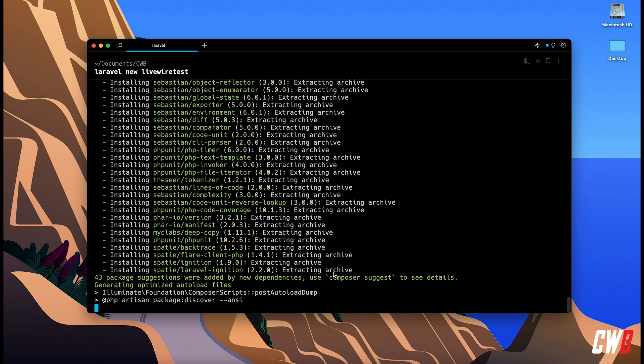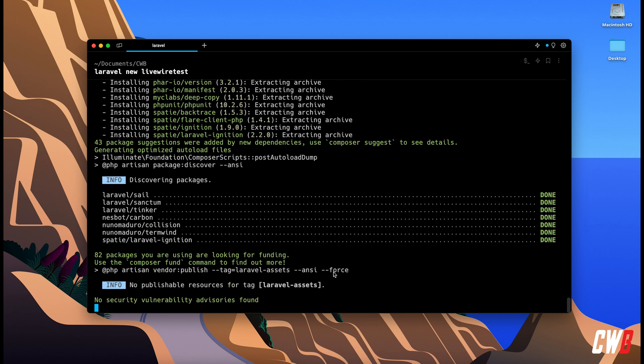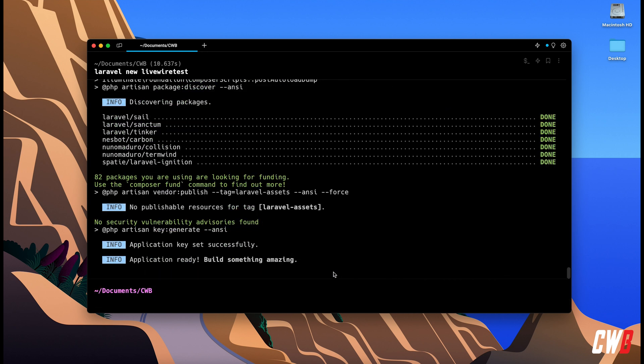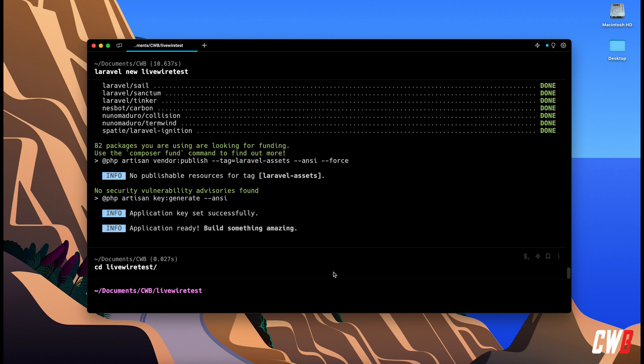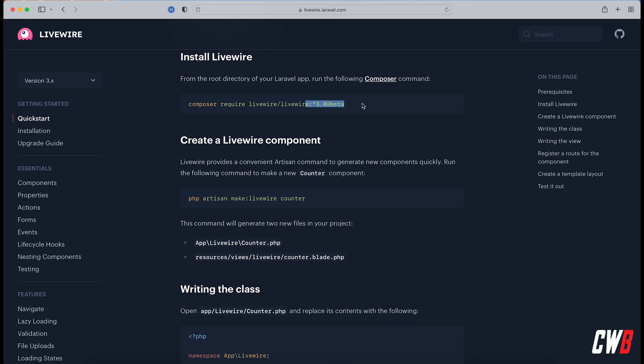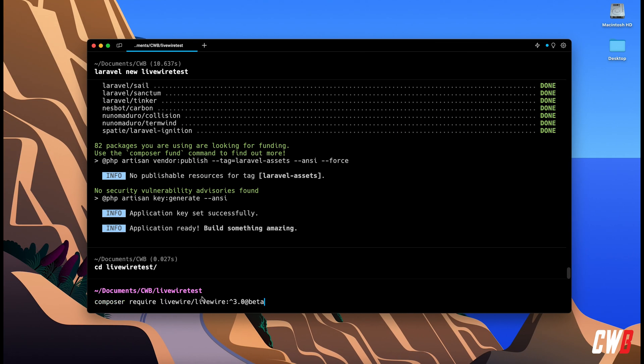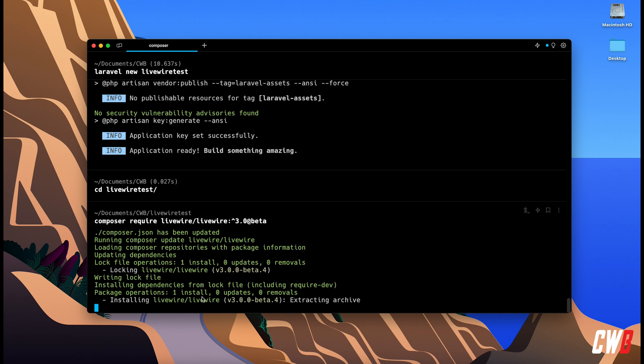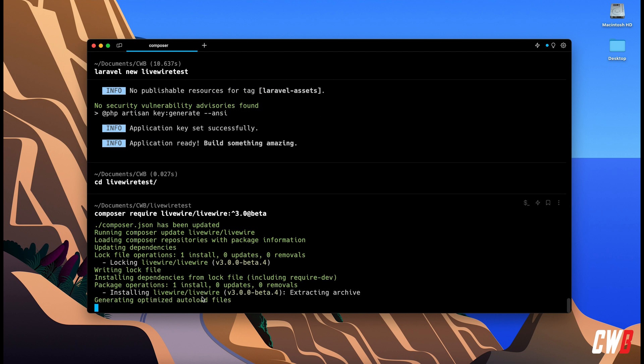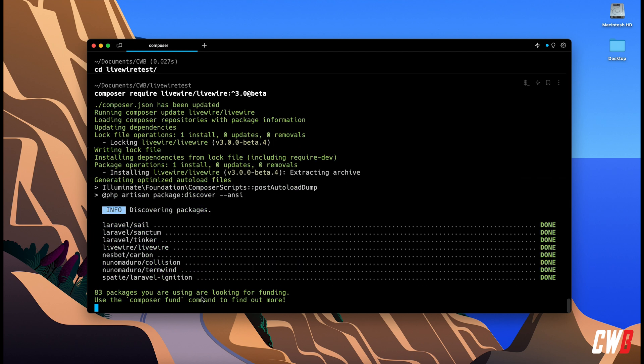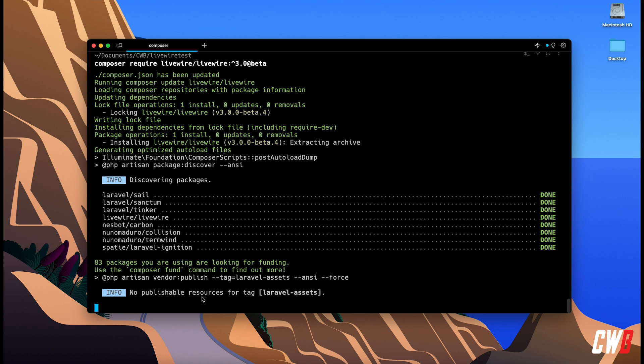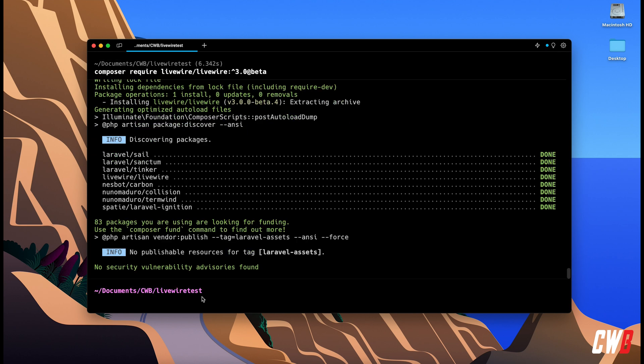There we go. Now we're going to dive into the project and I'm going to actually copy this: composer require livewire/livewire version 3. There we go and it's installing already.